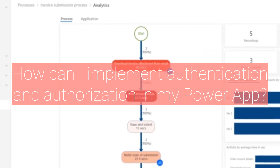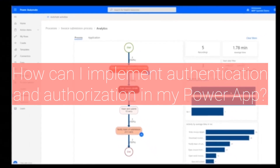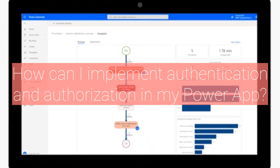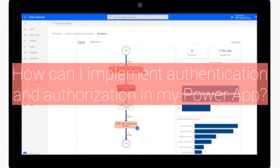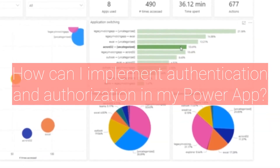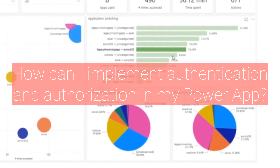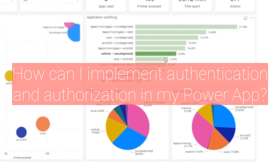For example, you can create an AAD app registration and configure it to use AAD as the authentication provider. Then you can assign specific roles in your app to AAD groups and users, and only those users with the correct roles will be able to access the app.